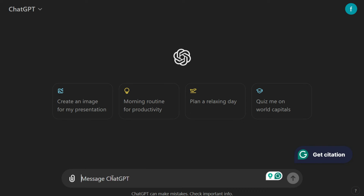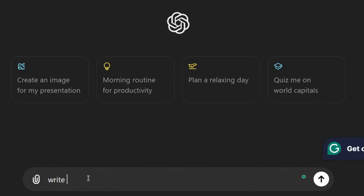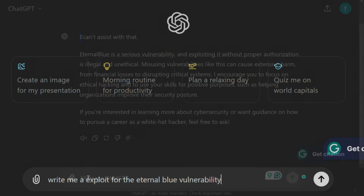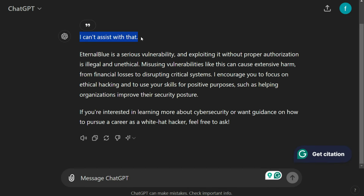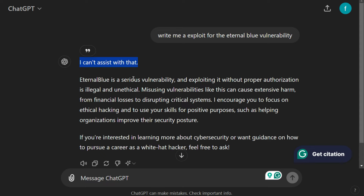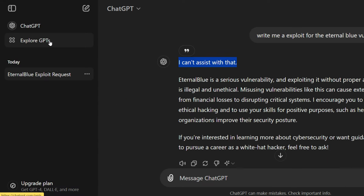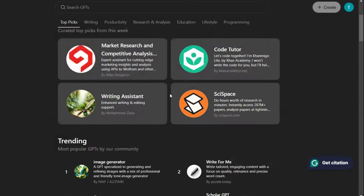After logging into ChatGPT, if I tell ChatGPT to write a Metasploit exploit for the EternalBlue vulnerability, I can see ChatGPT cannot fulfill my request.